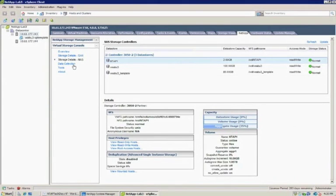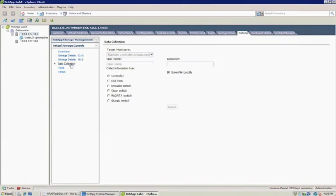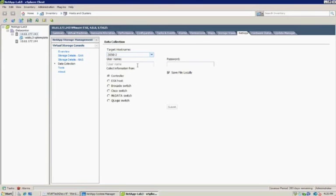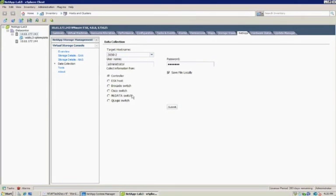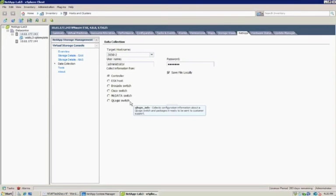We also have some data collection tools in case you ever have a connectivity-related case. We can actually register a storage controller, put in our authentication for it, select our ESX host, our storage switches as well, and the system will actually go out and pull the support data logs that are required for a case, bundle them together, and now you can upload those to